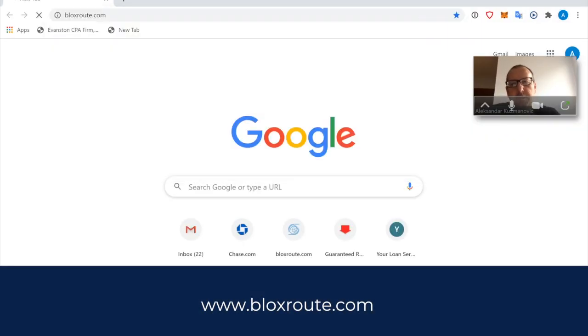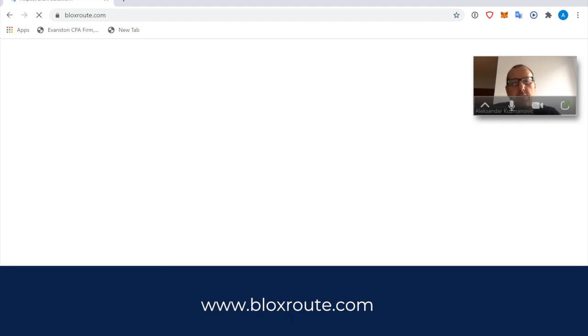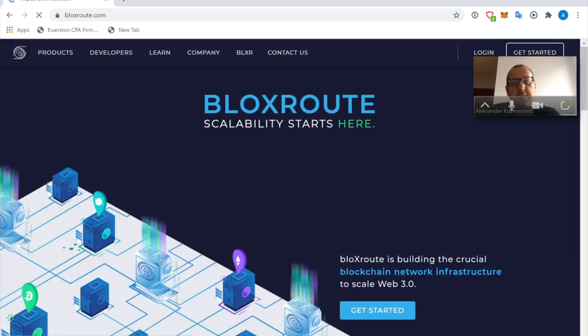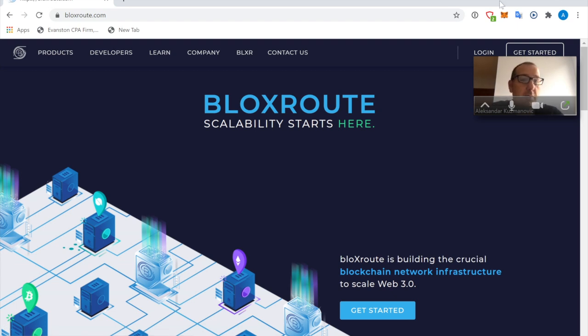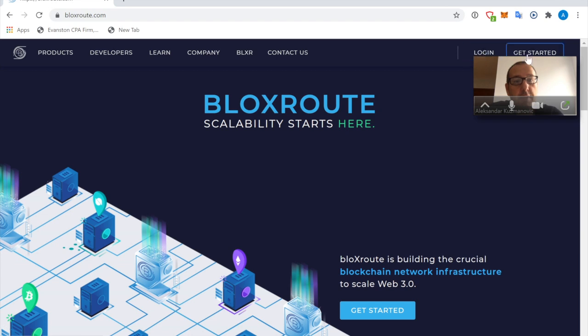It's loading. So once we are here, assuming you don't have an account and we're unable to log in yet, we're going to click the Get Started button and let's see where that takes us.